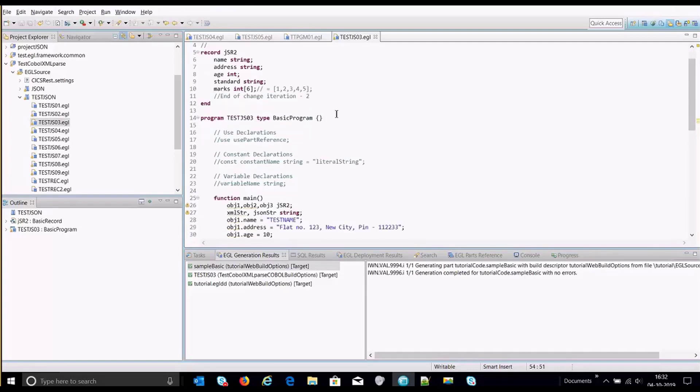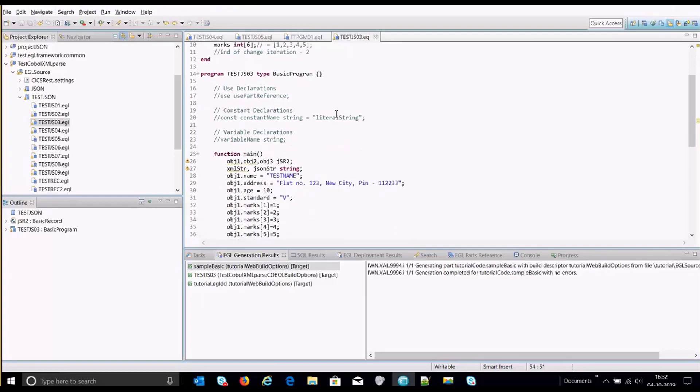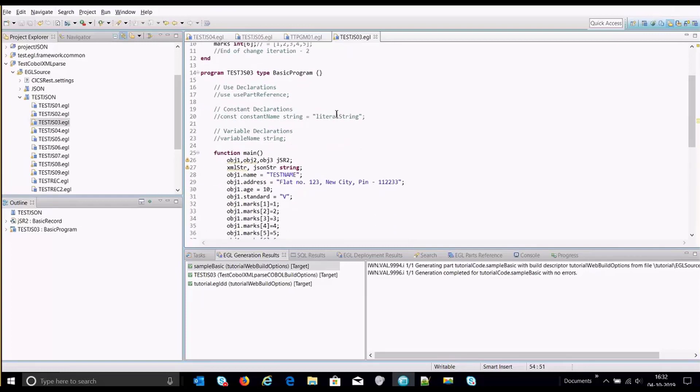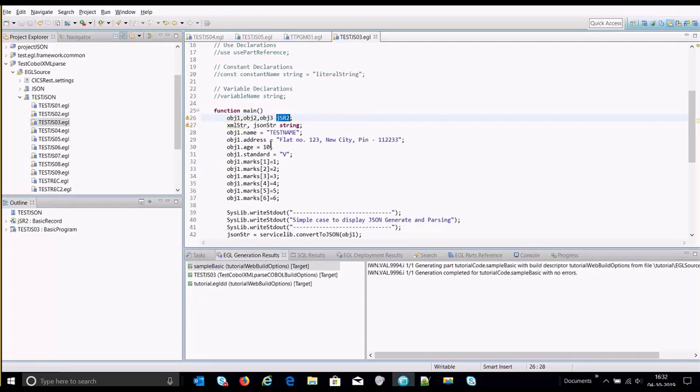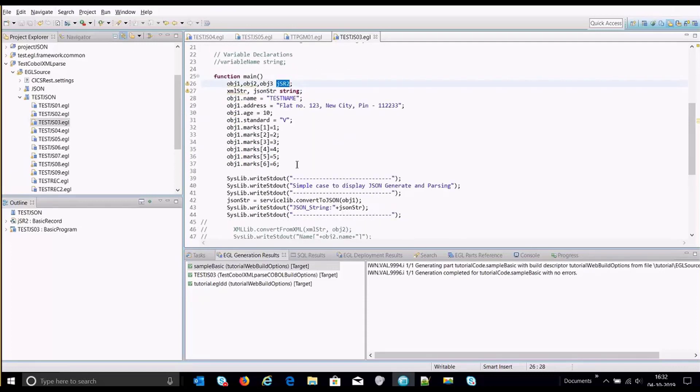So in order to generate a JSON, we have first initialized the object one of this record. We have populated all the information of all the member variables here.